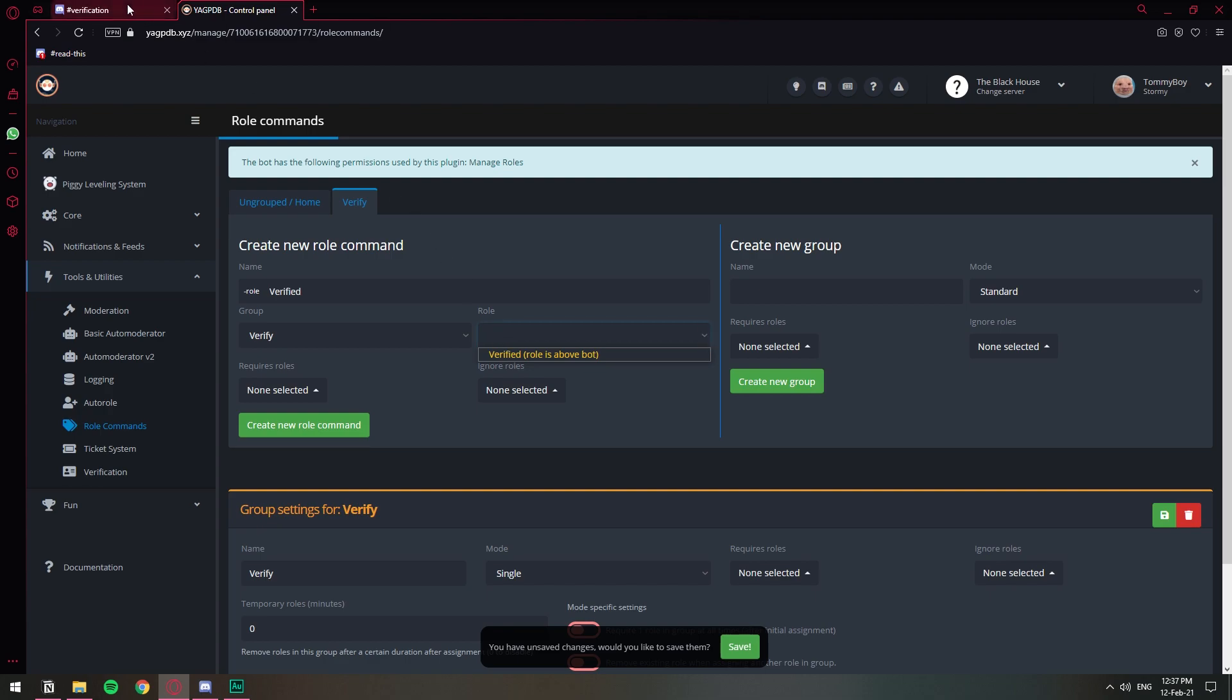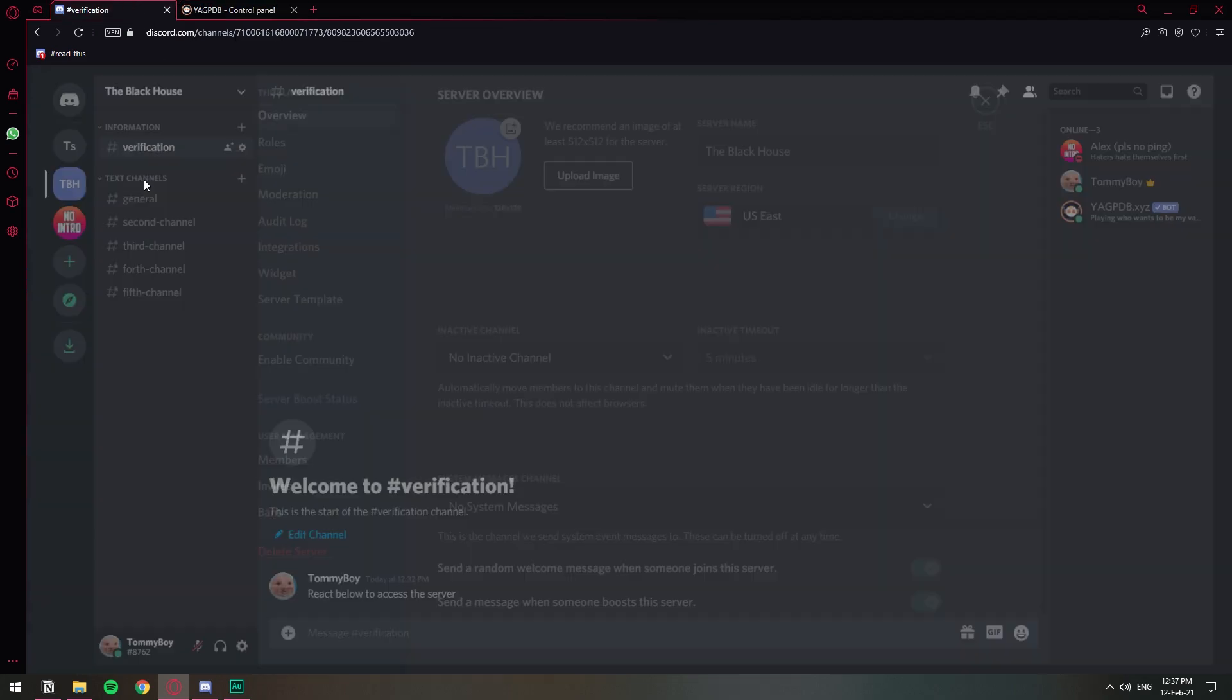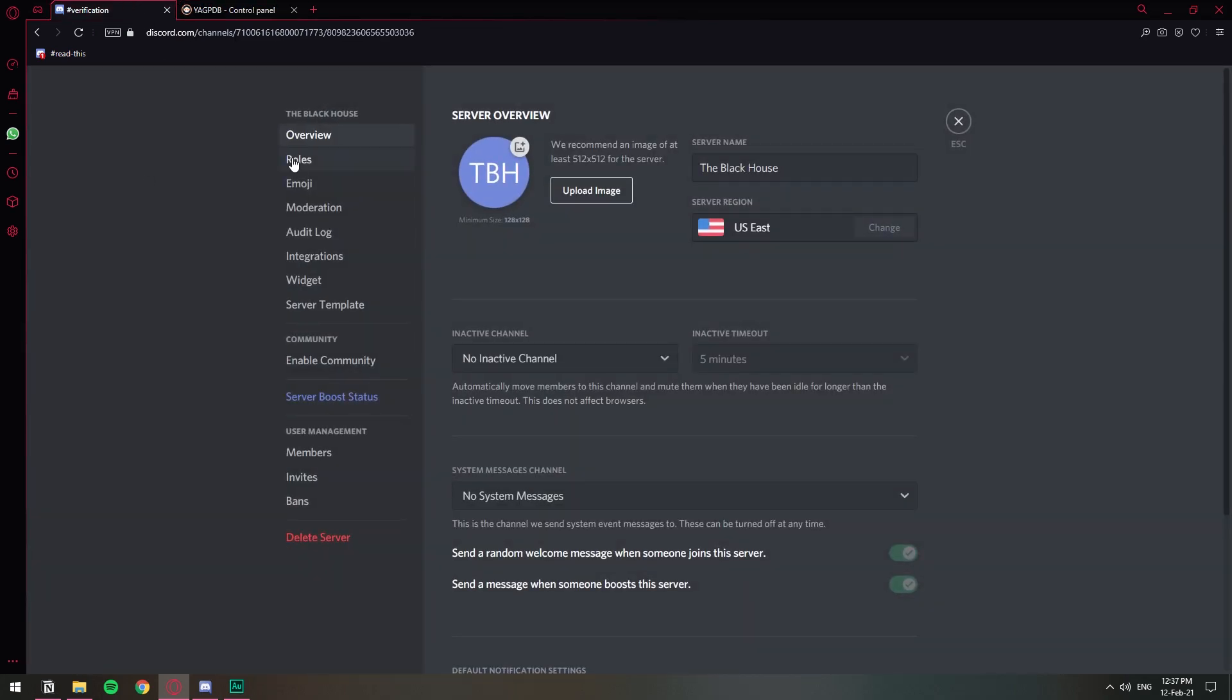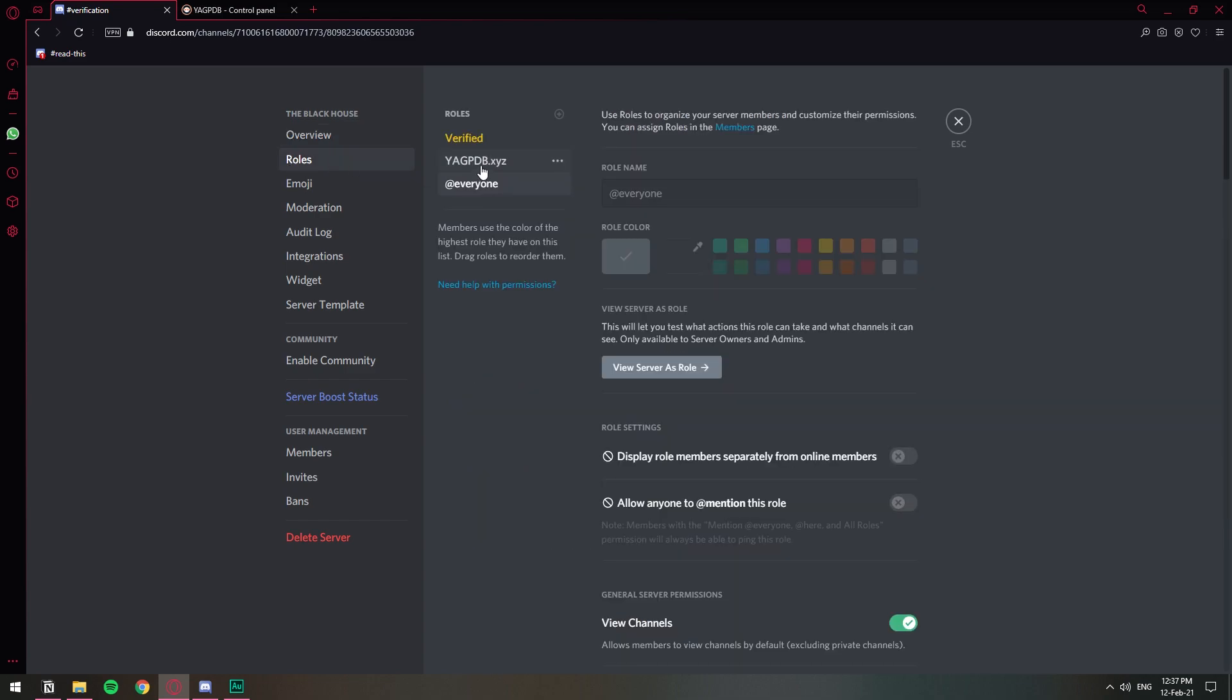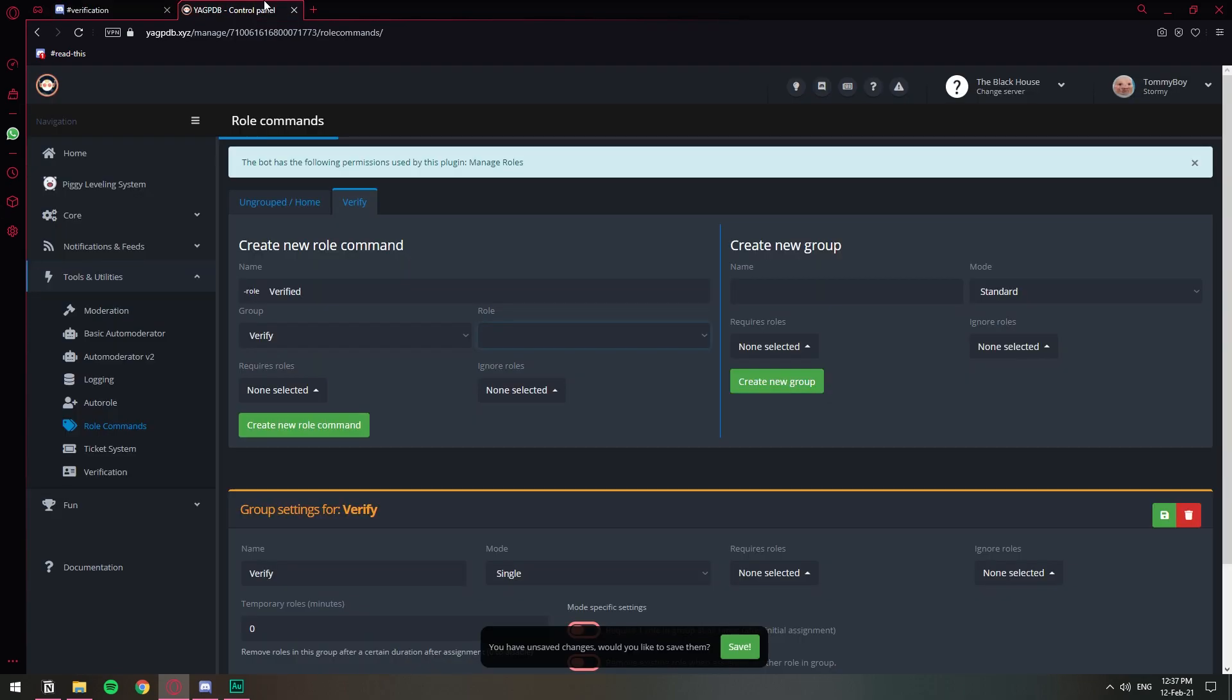So we need to go to our Discord server and make that change. So let's go back and let's go to server settings and let's go to roles. And as you can see the verified role is above the YAGPDB bot so we need to make that change. Put it above and save changes. It's just a Discord thing. I did that error on purpose so that if you encounter it you know how to fix it.